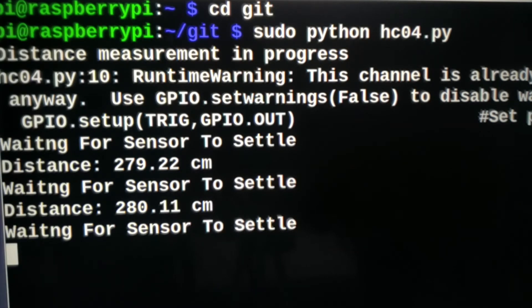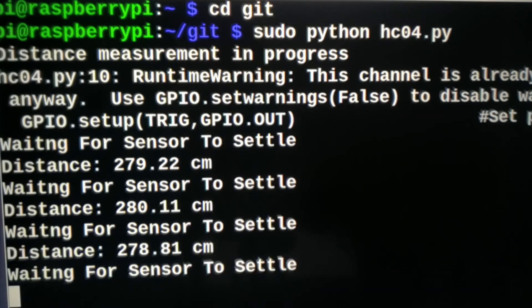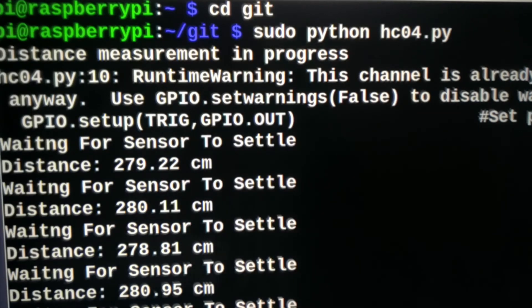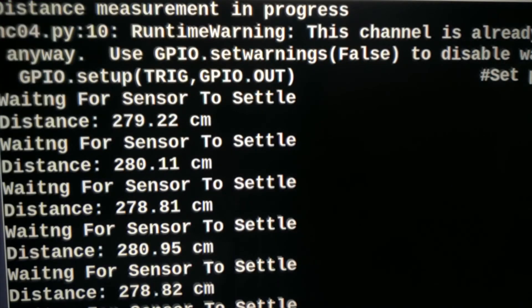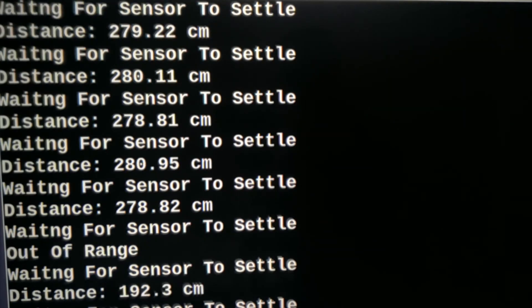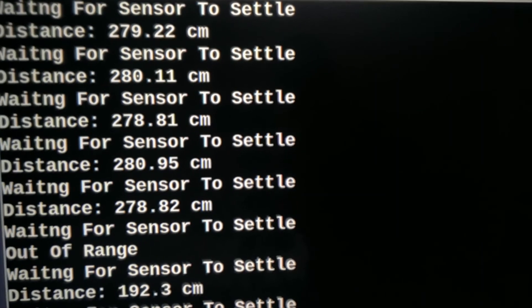As you can see, it starts receiving signal and calculating distance. So I point the sensor to the roof side.